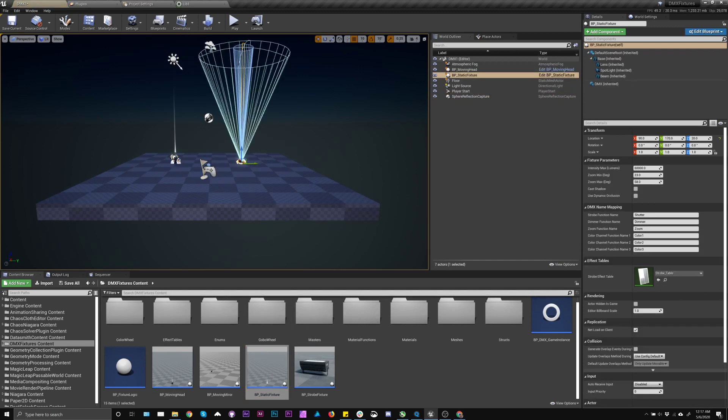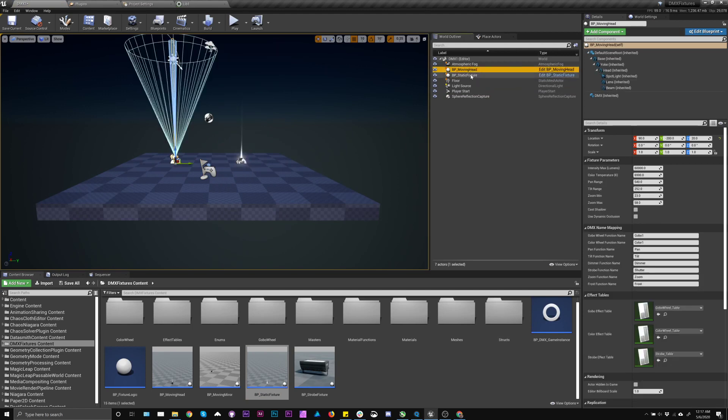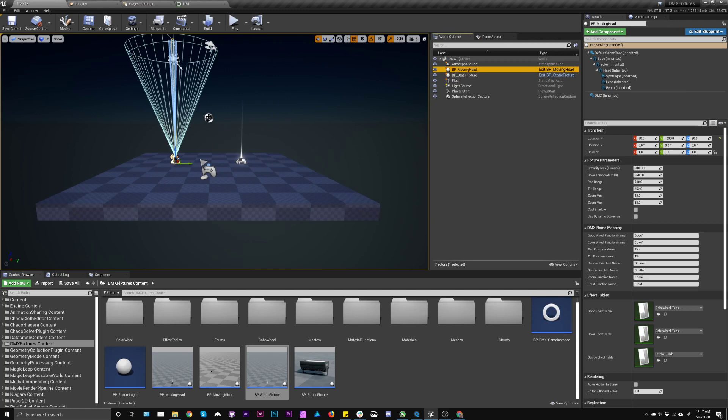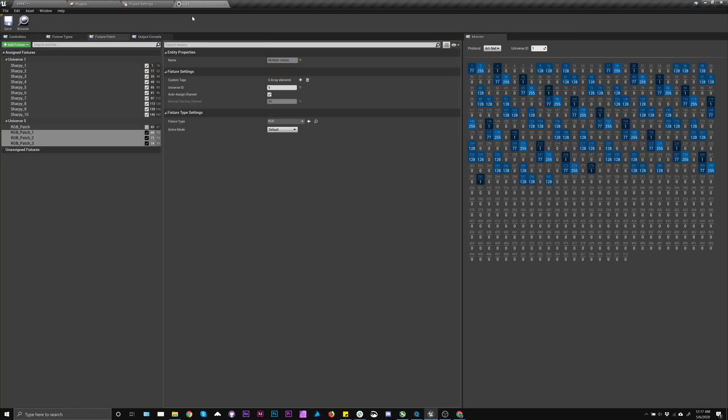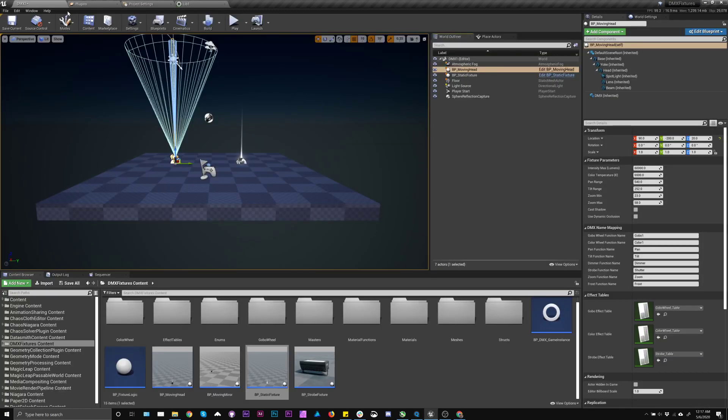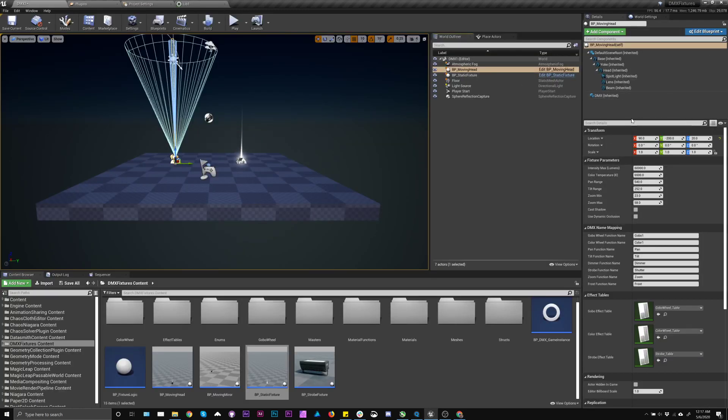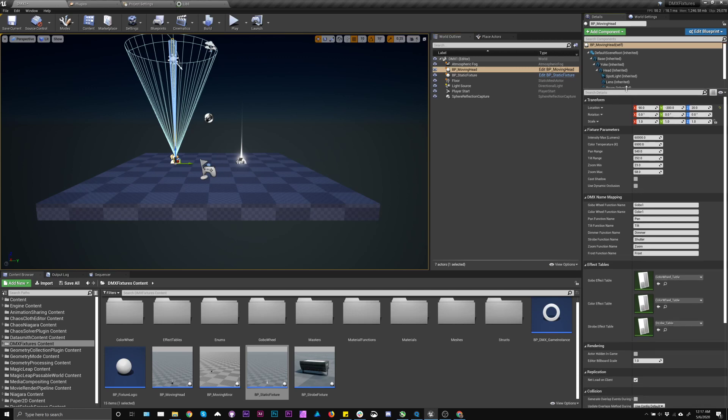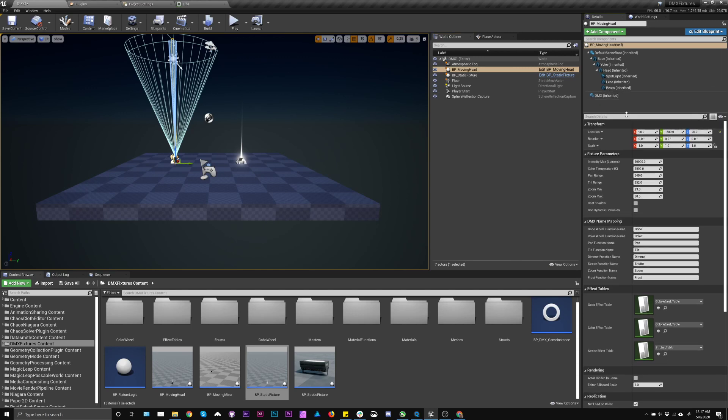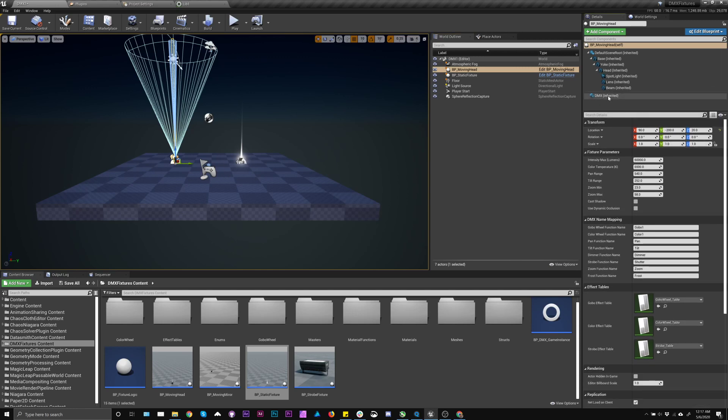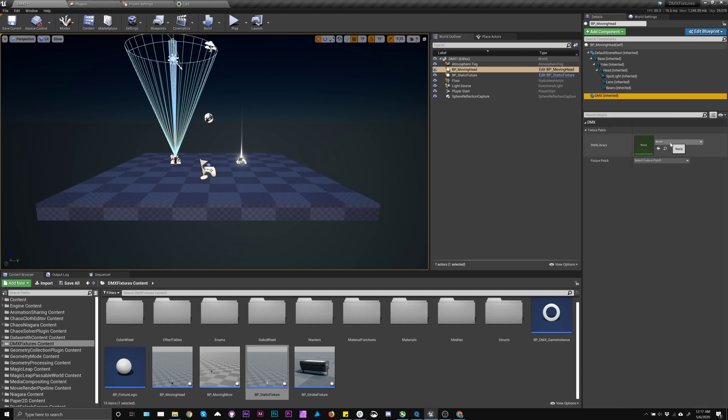The first time you do it, it will say compiling shaders. It's totally normal. But the next step is to actually assign these to match what's inside the patch in here. You do that through this DMX component, which should be attached to them. It may look like this to start with. Just drag this down.